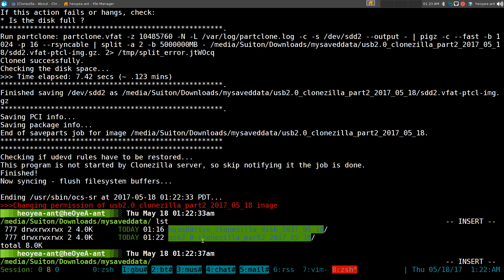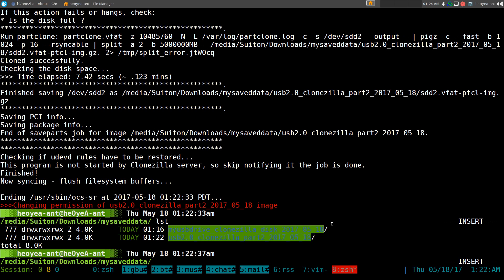As far as the naming convention when you back up: it uses the name you entered, adds 'clonezilla', specifies whether it was a full disk or partition, and gives you the date it was created. So when I read the filename I know the name, that it used clonezilla, whether it was a disk or partition backup, and the date. This makes things quick and easy and I know exactly what it's doing.